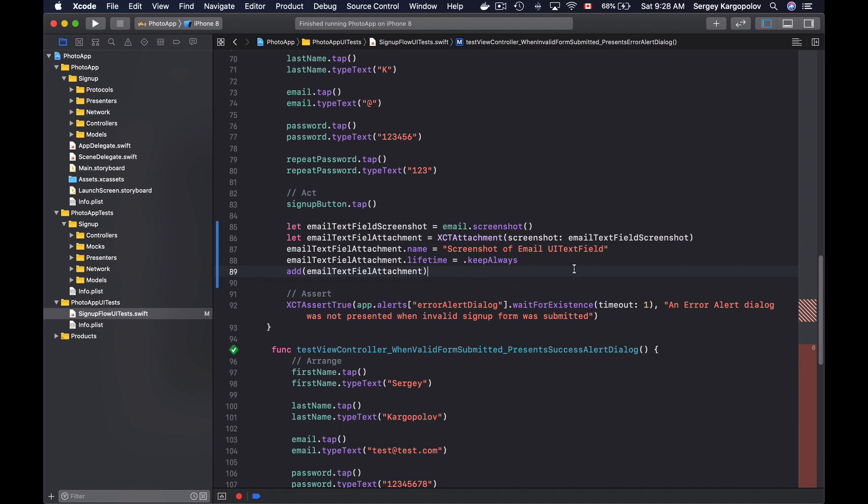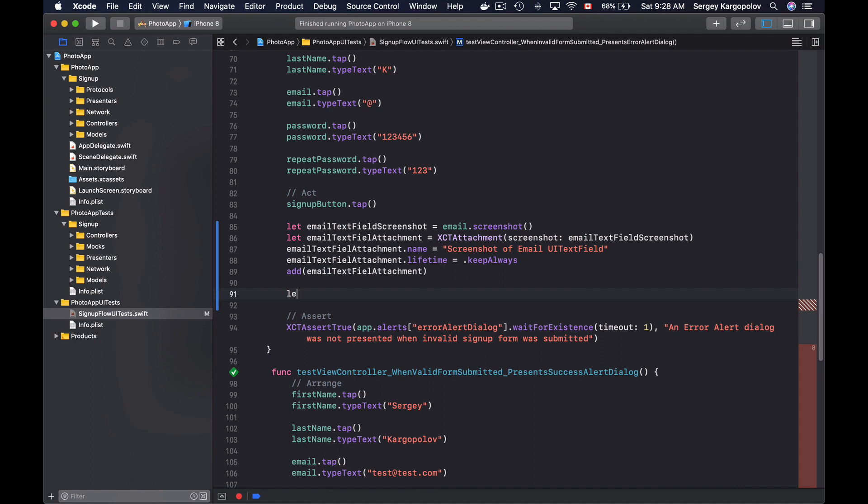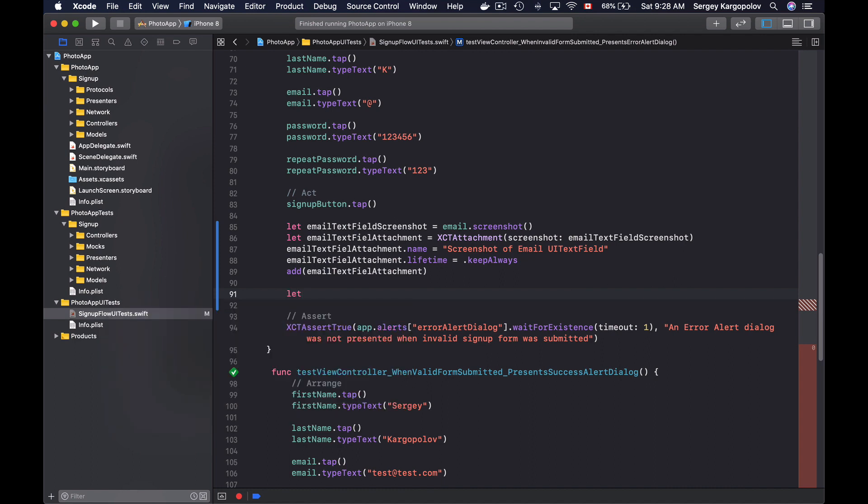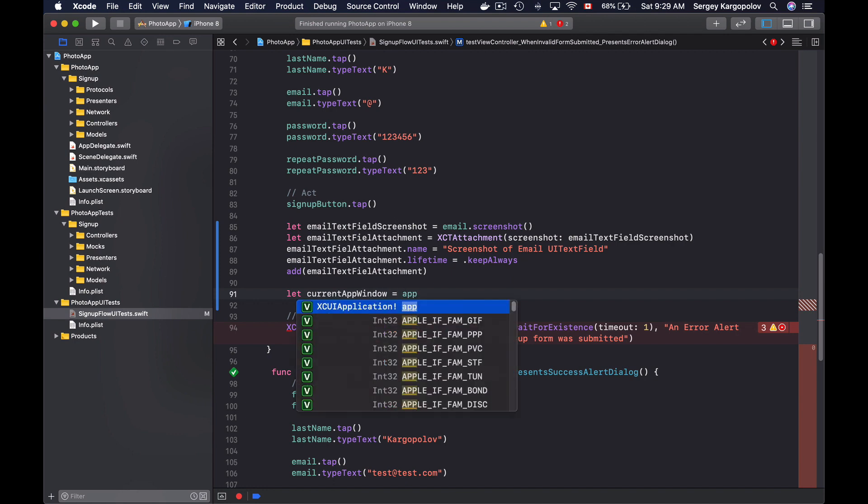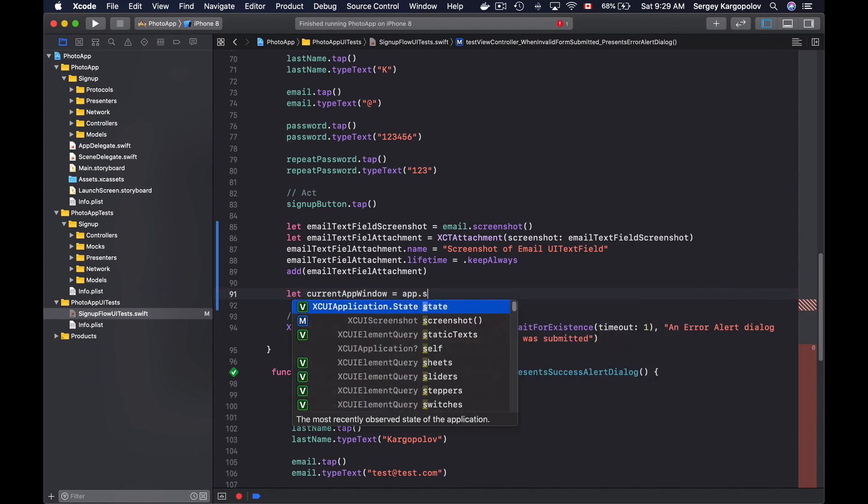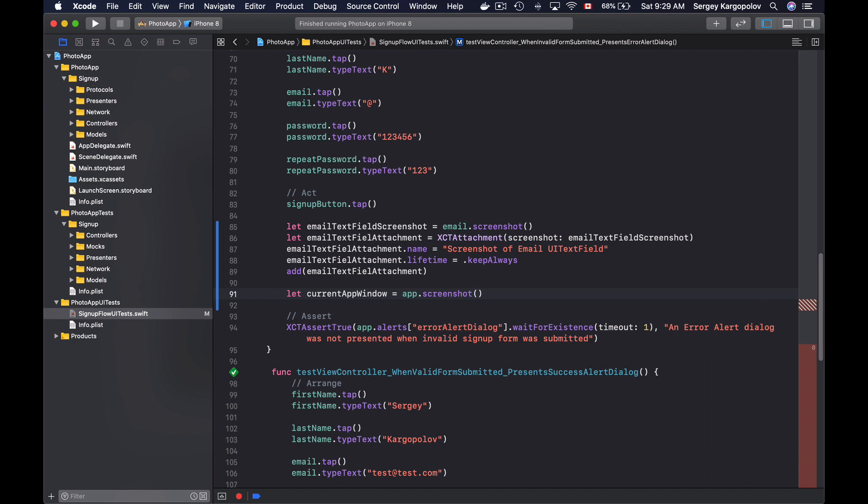So let's try that. First of all, I will create a new object, which is going to be currentAppWindow, for example. And then I will use an instance of XCUIApplication, which I already have. This is my app object. And then I will call screenshot function on it, like this.